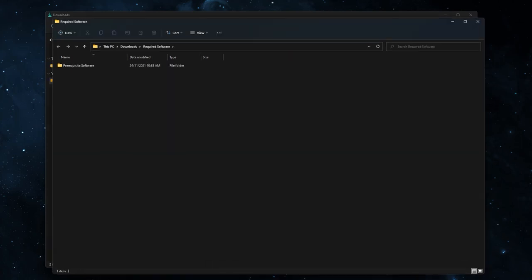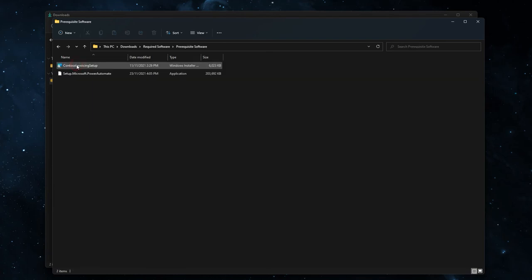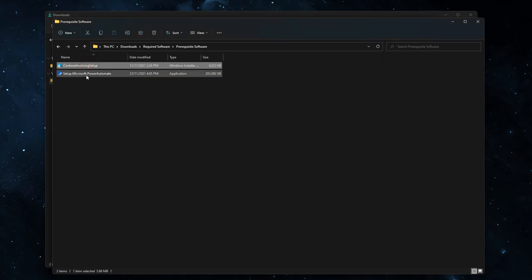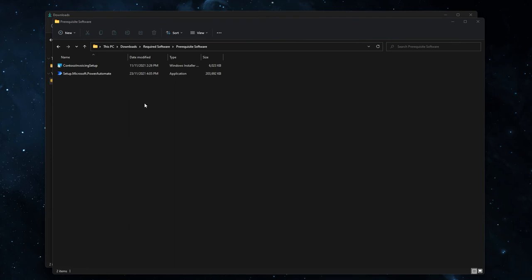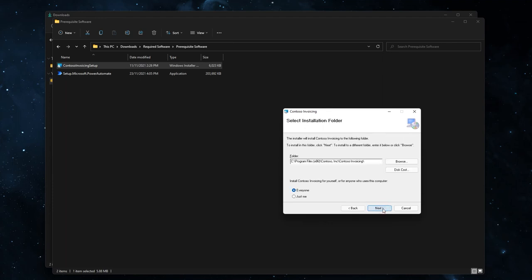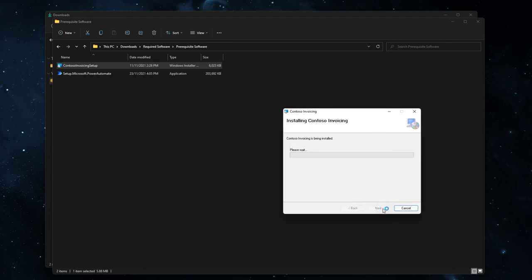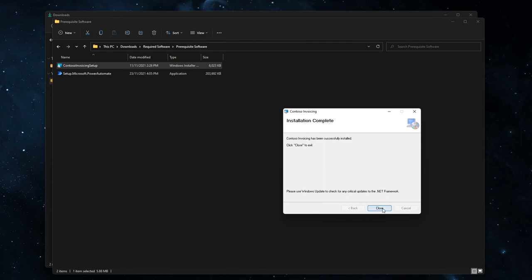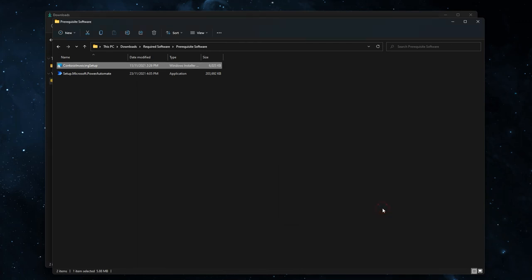After a moment, your folder should open. Once done so, you will see two setup files, contoso invoicing and power automate. First, let's install contoso invoicing. Double click the setup file and just follow the prompts, click next, next and next. This will now install. It may take longer than this on your machine, then click close.